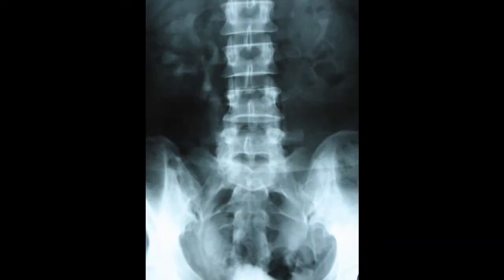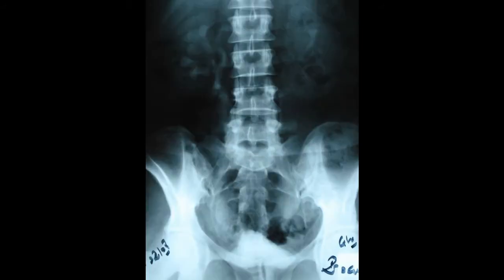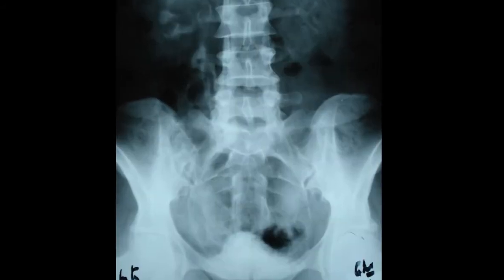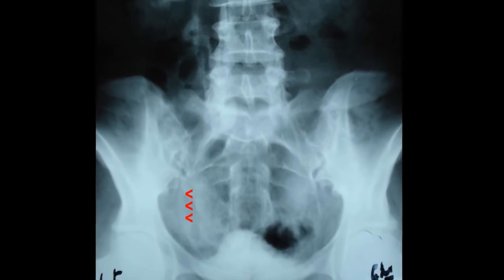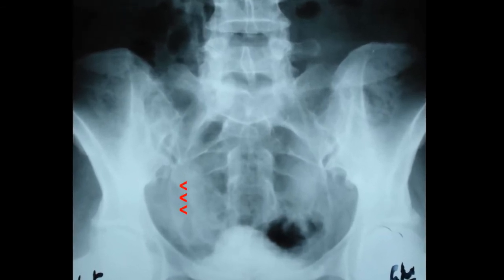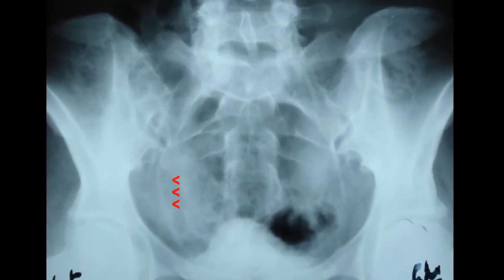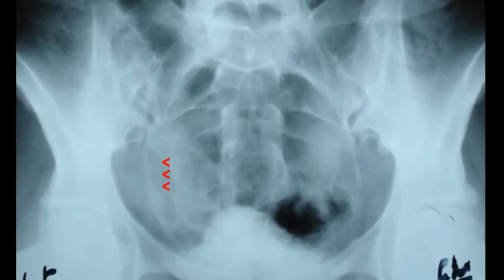Intravenous urography showing a non-dilated kidney and a normal diameter ureter.